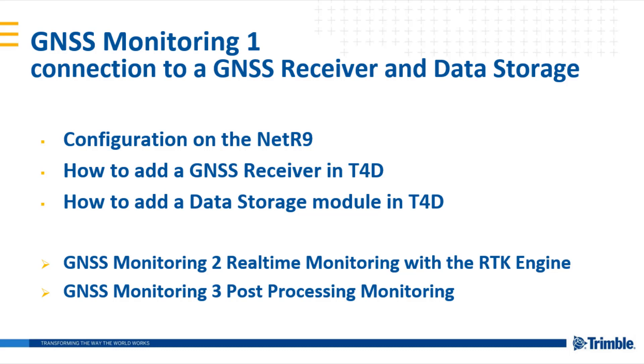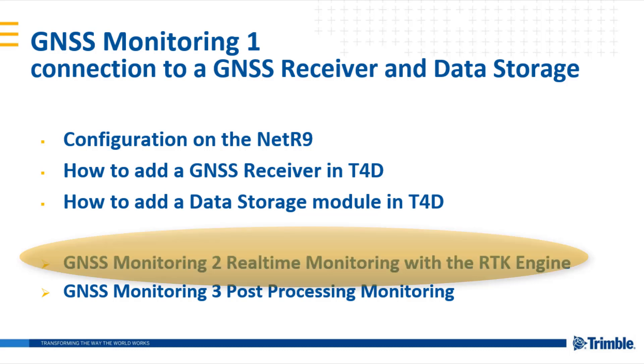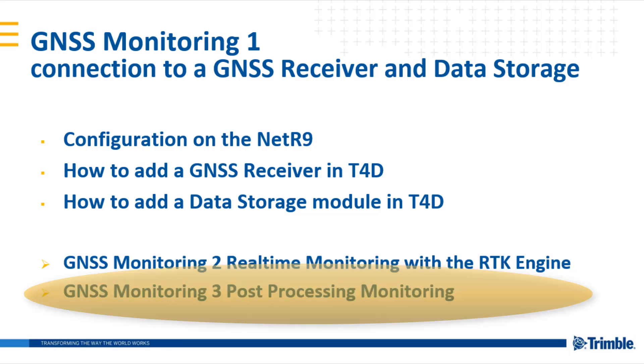This video is the first part of three videos. Please check out also the videos about real-time processing in the RTK engine and post-processing of stored raw data files.